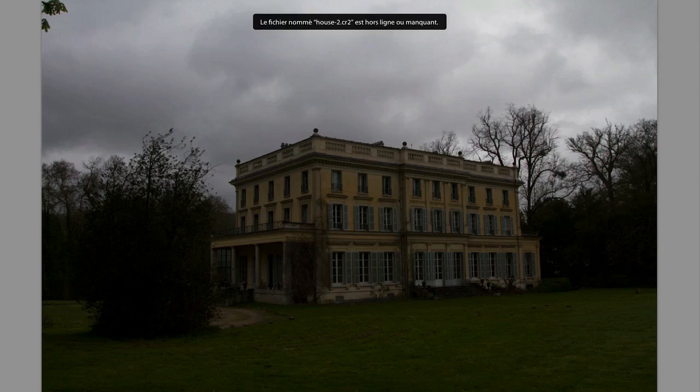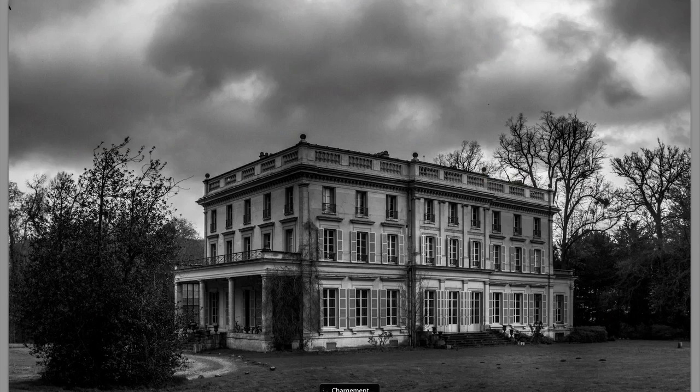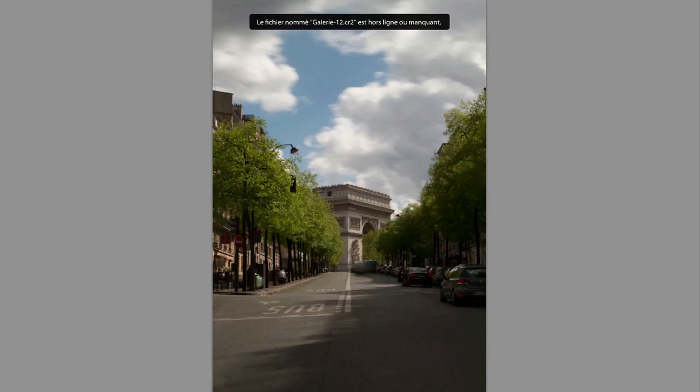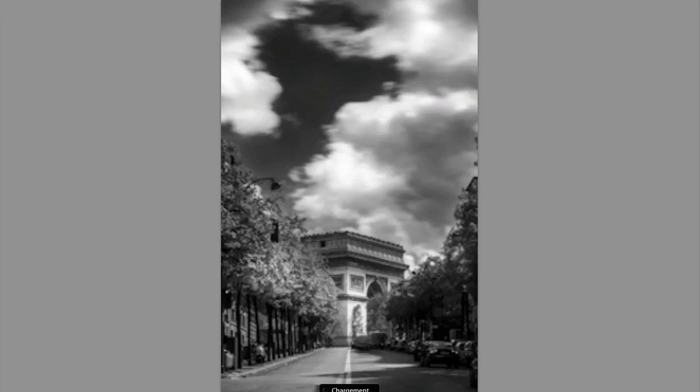Then we're going to tackle some black and white. We're going to go from this photo and turn it into this photo, and then we're going to take this photo and turn it into this photo. Quite a difference in black and white.